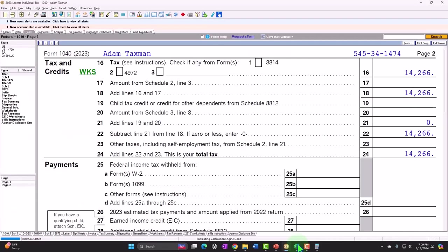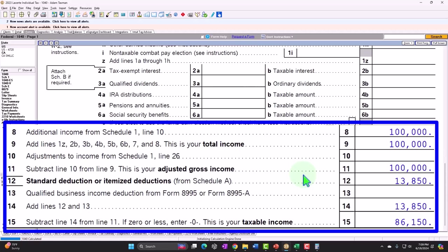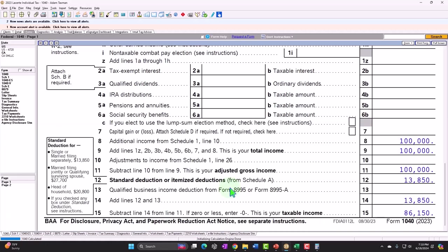It looks very similar to what we had with W-2 income — just the standard deduction getting us to $86,150, the same taxable income we had before. Page two gives the same $14,266 tax. In other words, we don't have all that other complexity we saw on Schedule C — no self-employment tax, in part because rental income is considered more passive. And since there's no self-employment tax, we also don't have the above-the-line deduction for half of it or the QBI deduction from Form 8995.